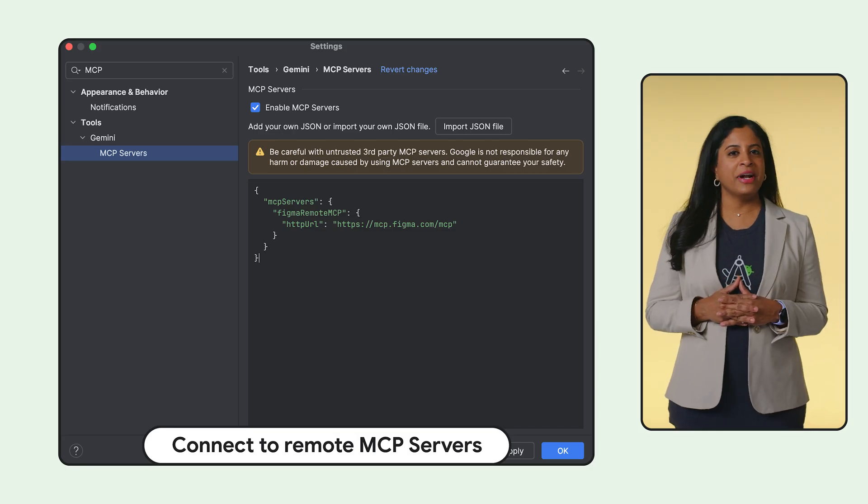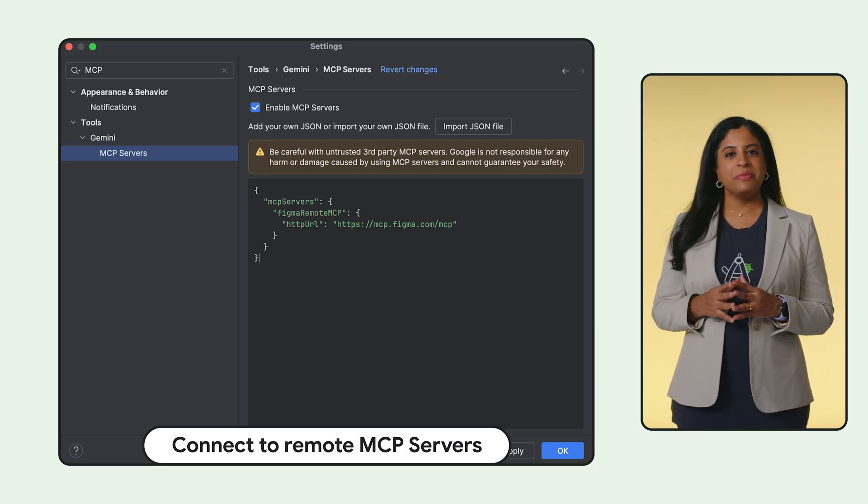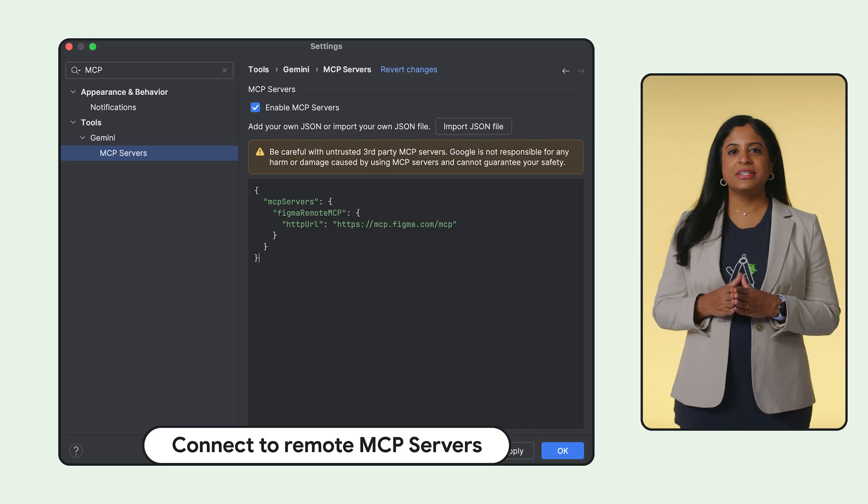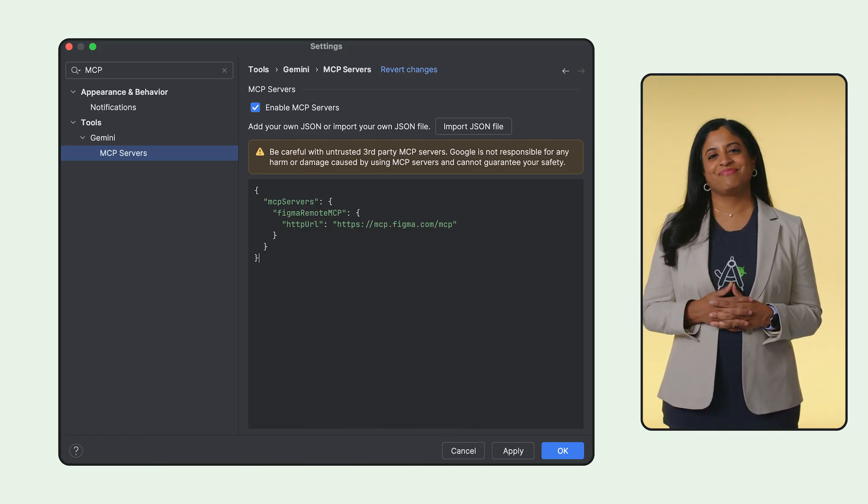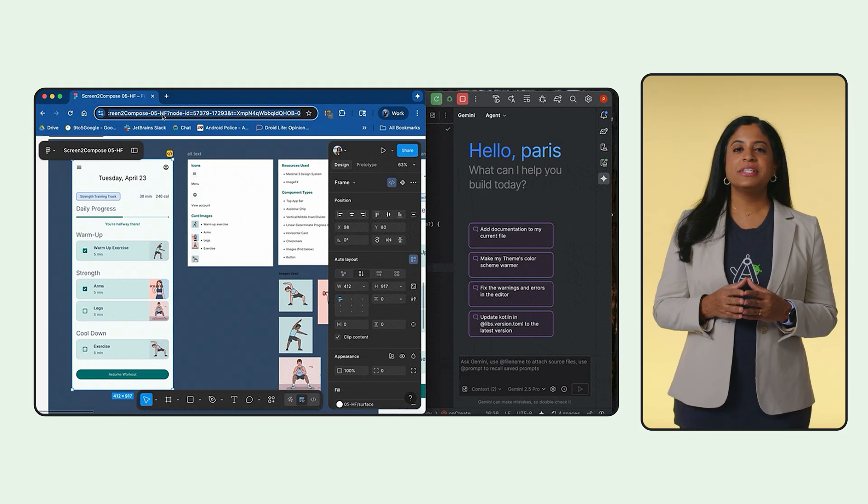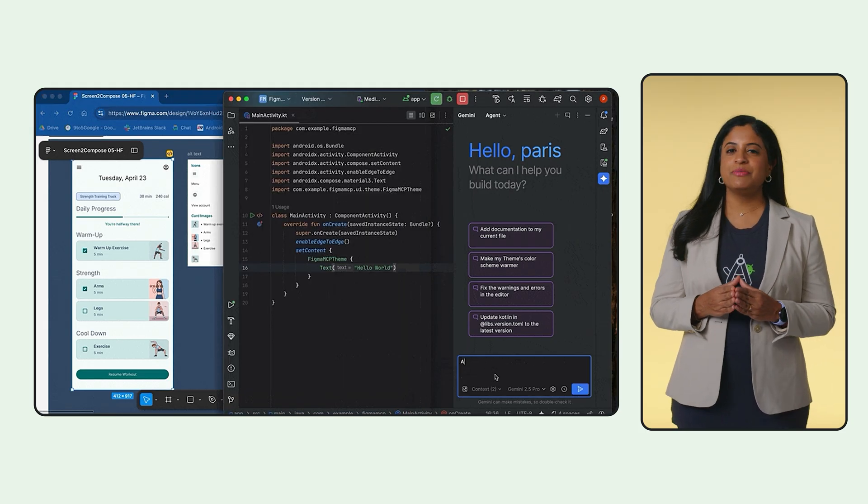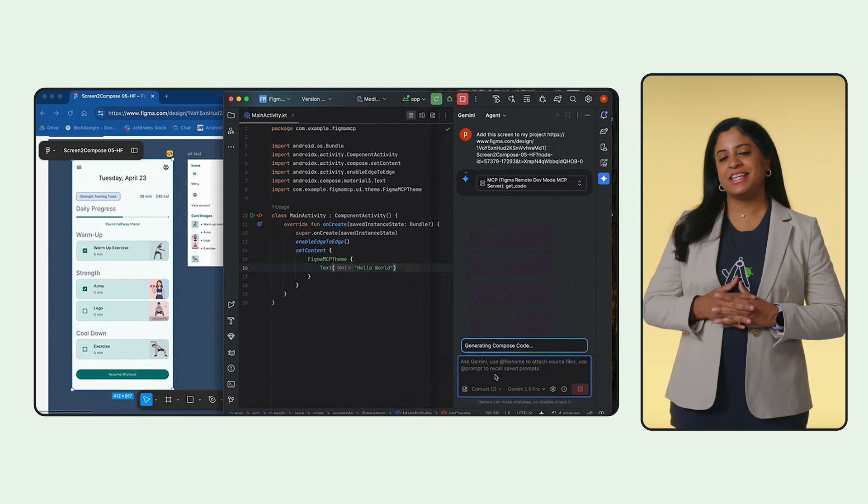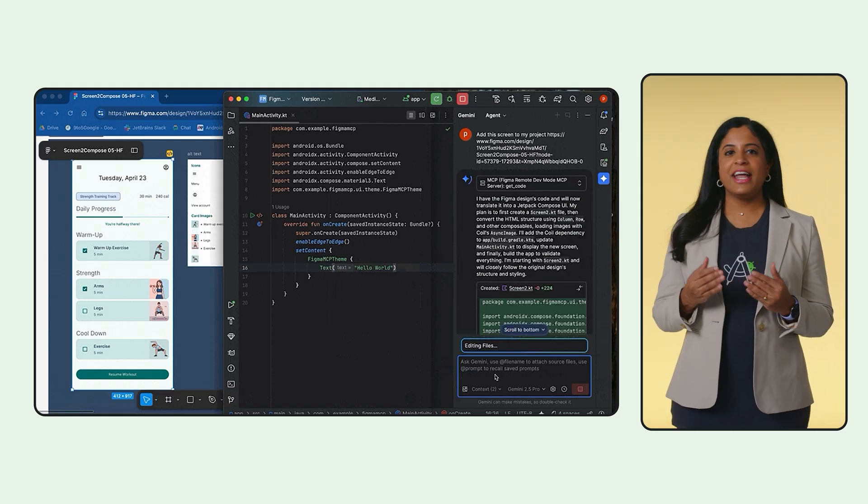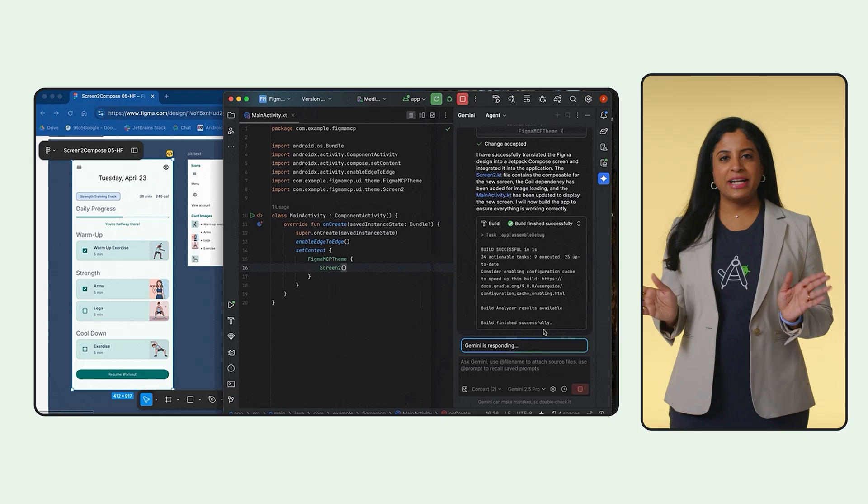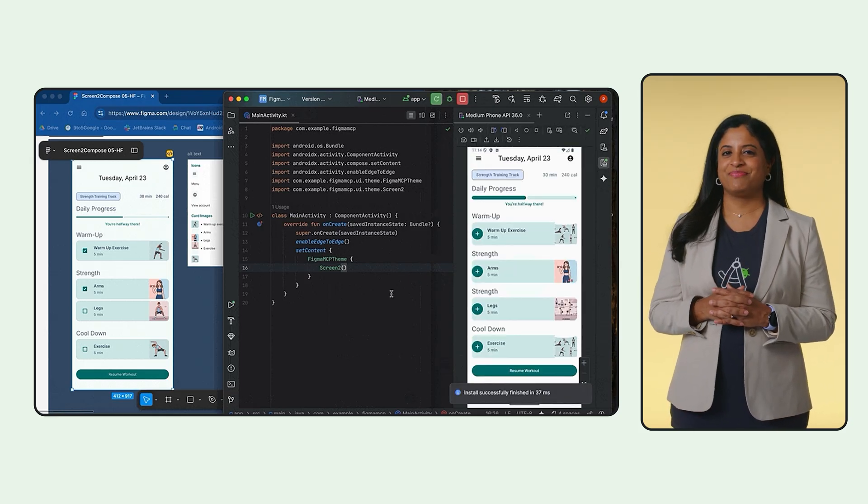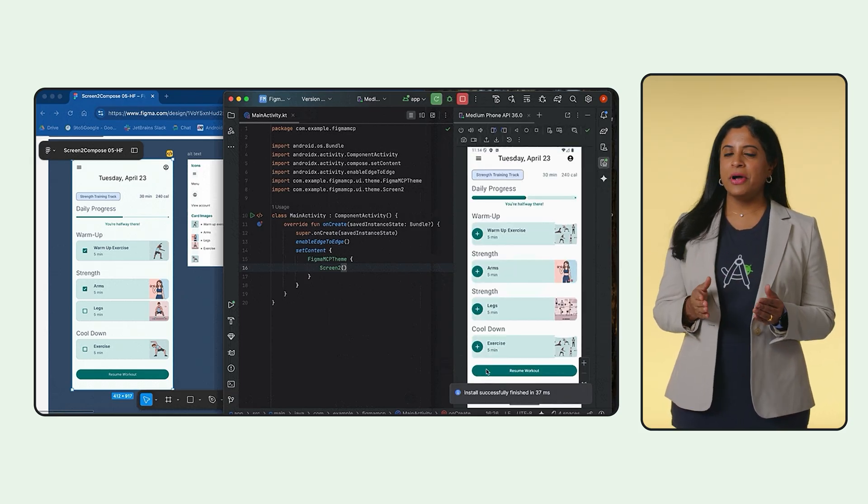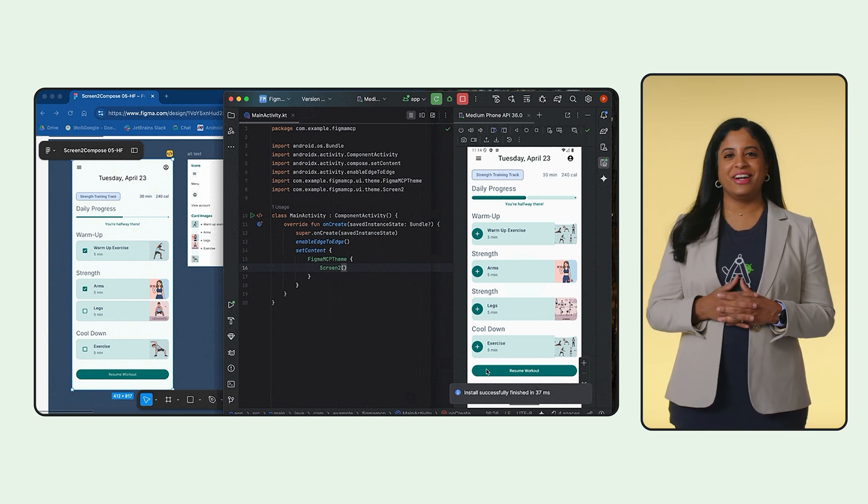Android Studio now connects directly to remote MCP servers, which means these tools can now talk directly to your AI agent inside the IDE. As an example, you can connect to Figma's remote server to give Agent Mode access to your design files. No more copying and pasting specs. Just tell the AI agent to add a screen using your Figma data and it generates the relevant code instantly. It keeps you in your flow and makes the AI useful for your specific project context.